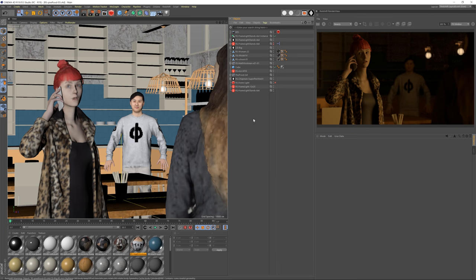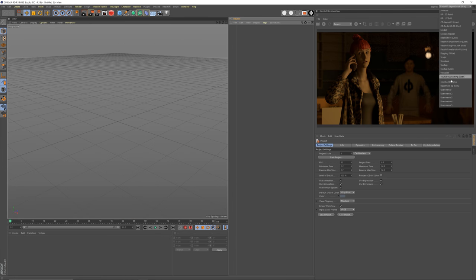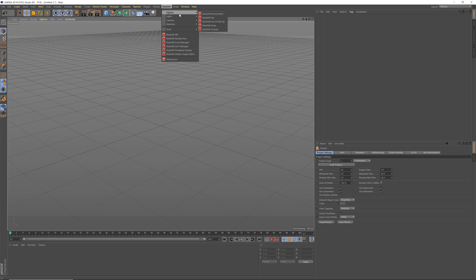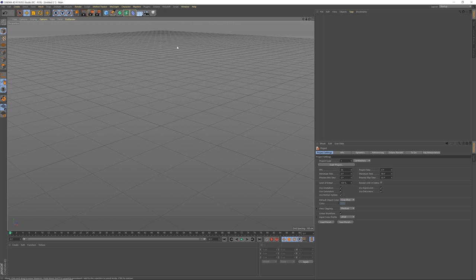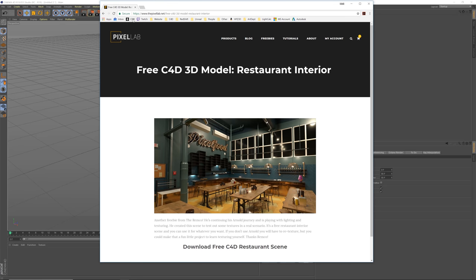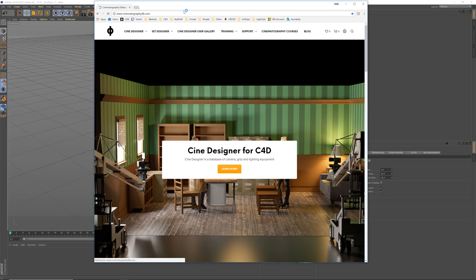That was the quick demo — let's start this from scratch. I'm going to start a new scene and go to my startup layout. What you're going to need first is to install Redshift and then you'll get this. I have the very latest version as of recording this — they update very quickly. What you want to then do is go to cinematographydb.com.